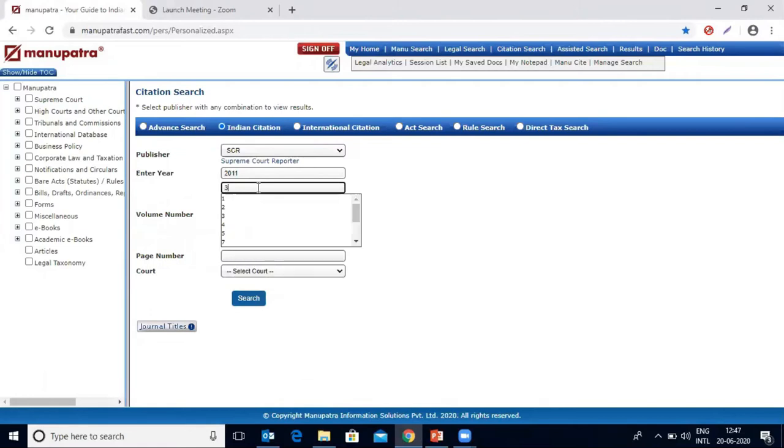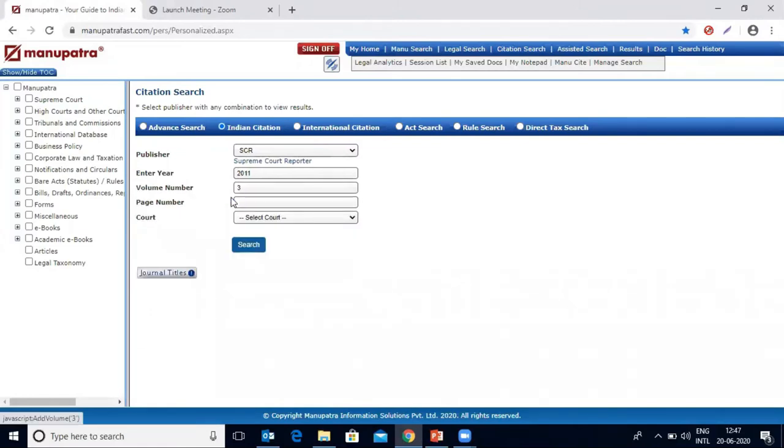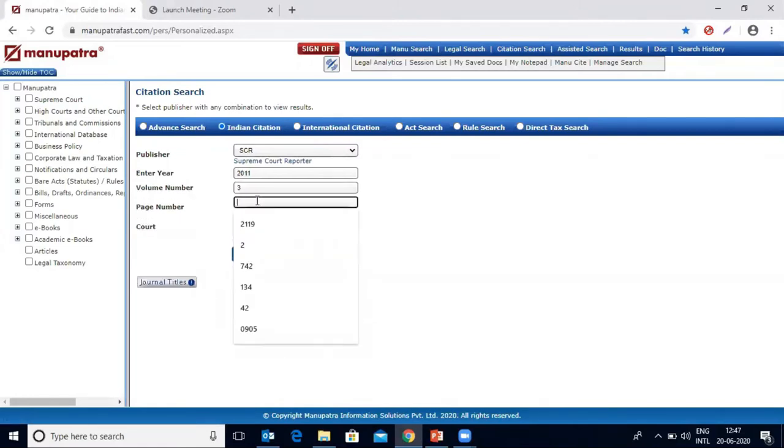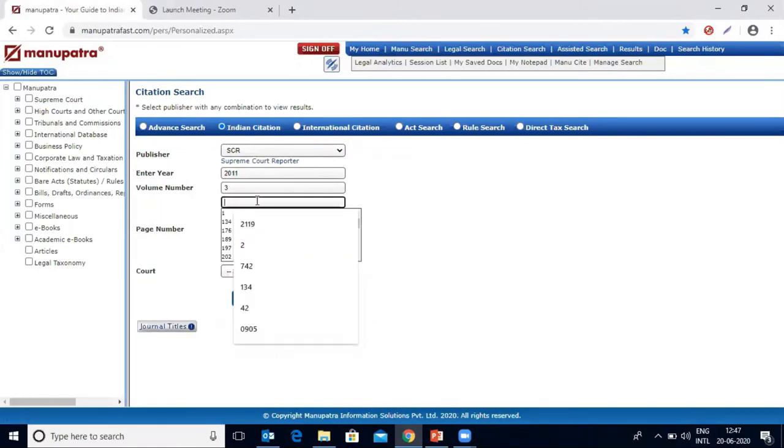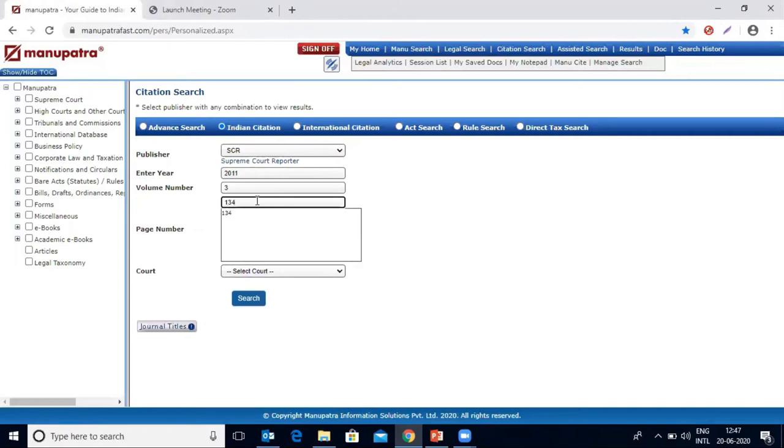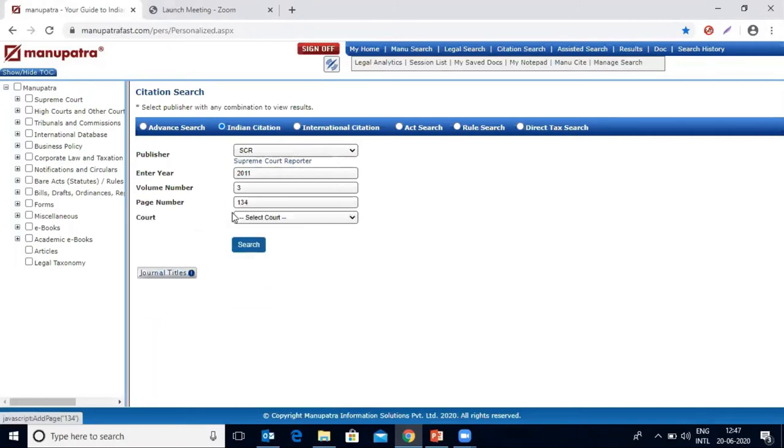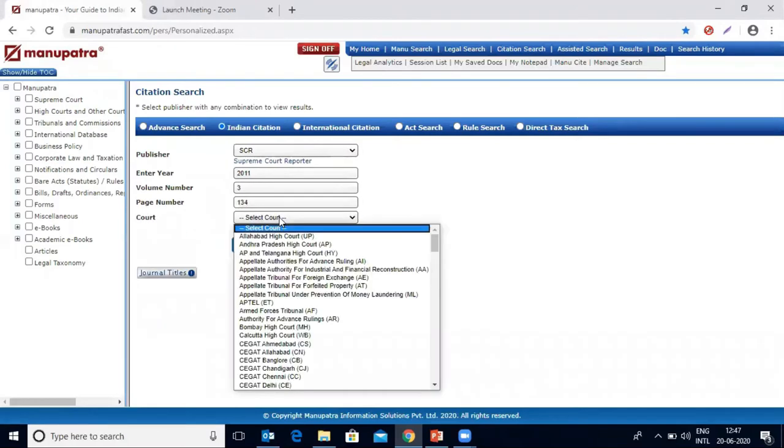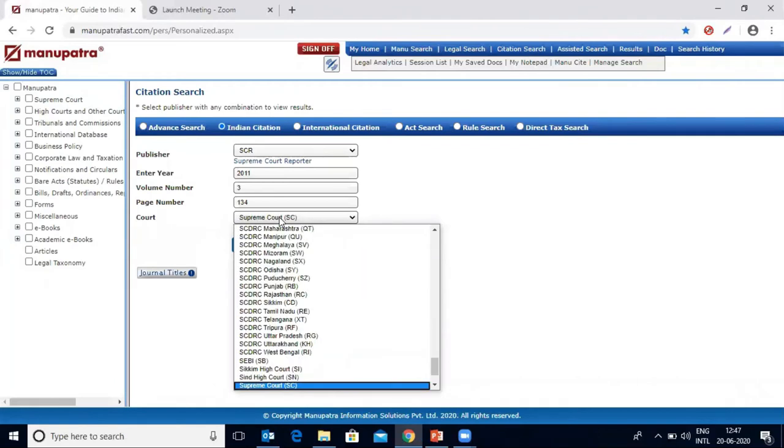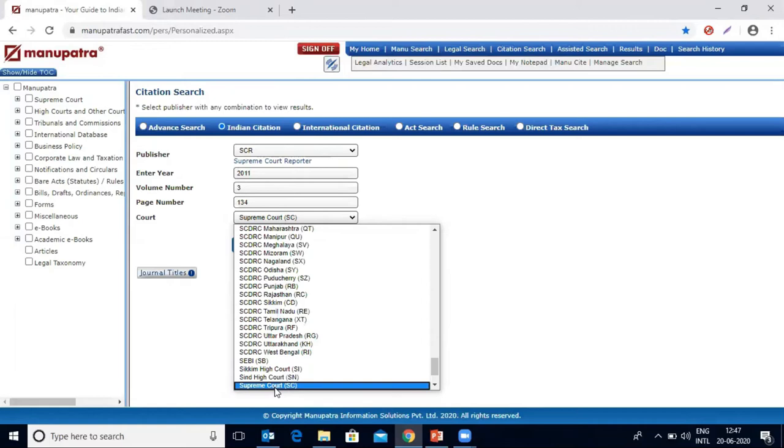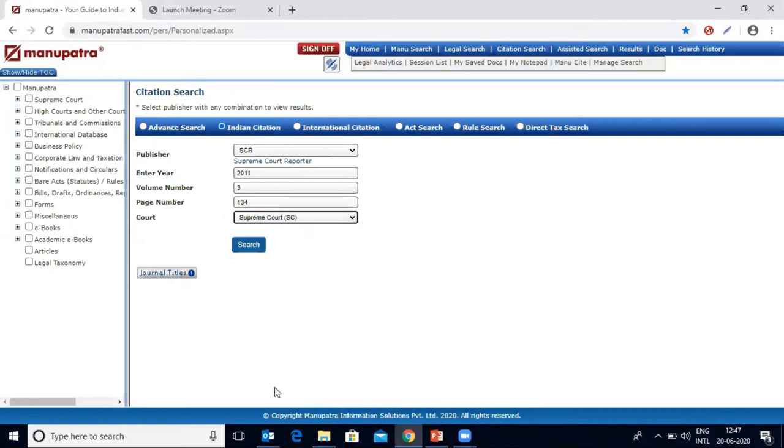Volume number provided is 3, page number is 134, and this is a Supreme Court judgment, so we need to select it. Just type in a little bit of Supreme Court, you get it in the suggested window, select it there and make a search.